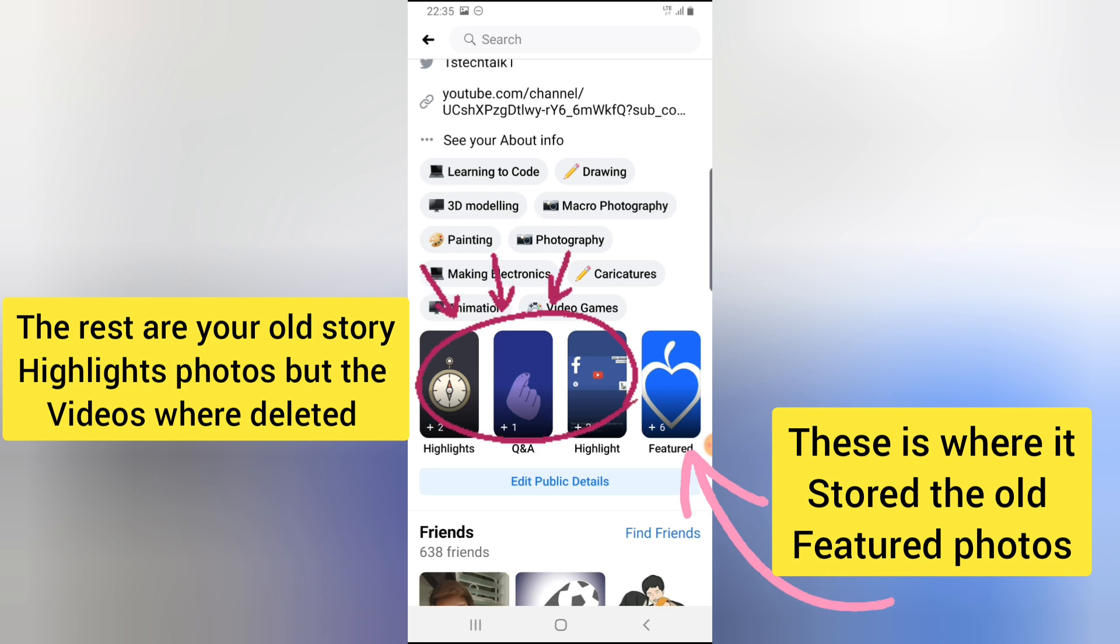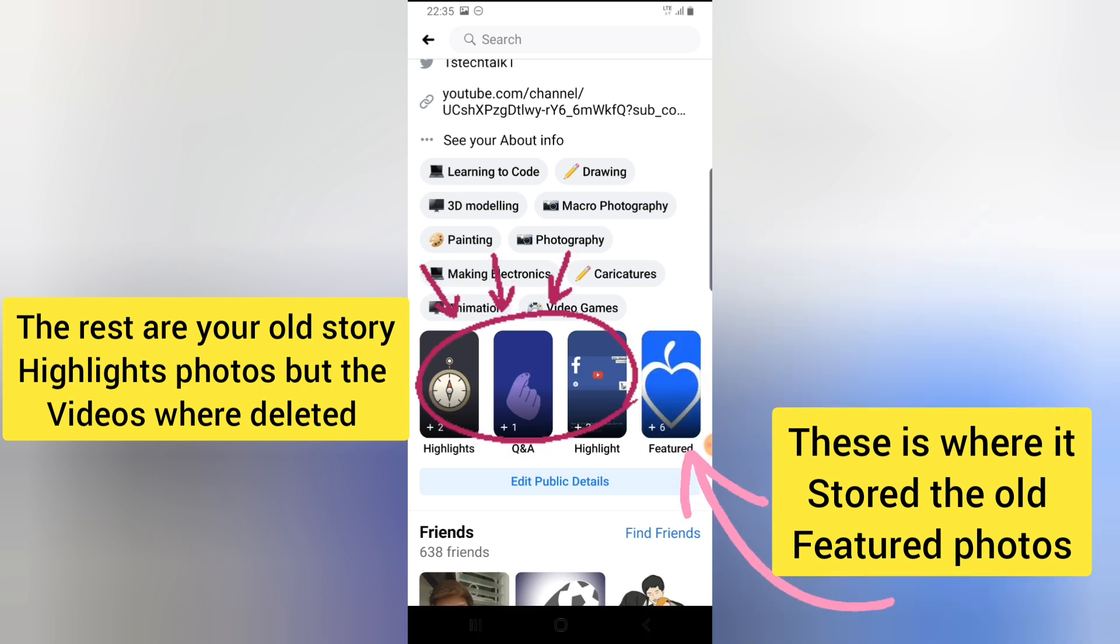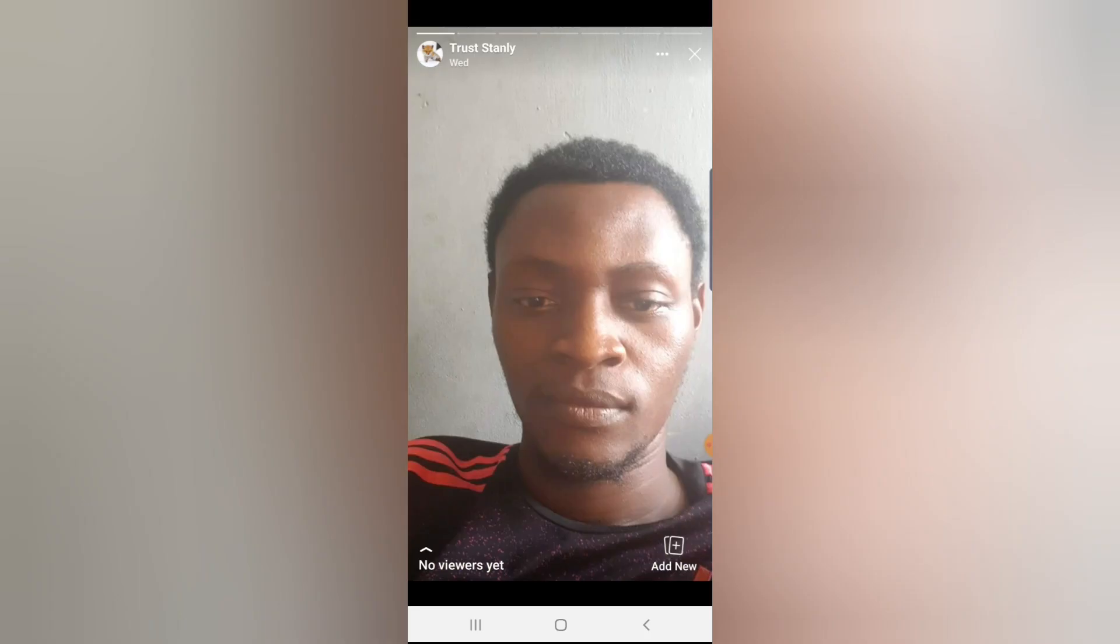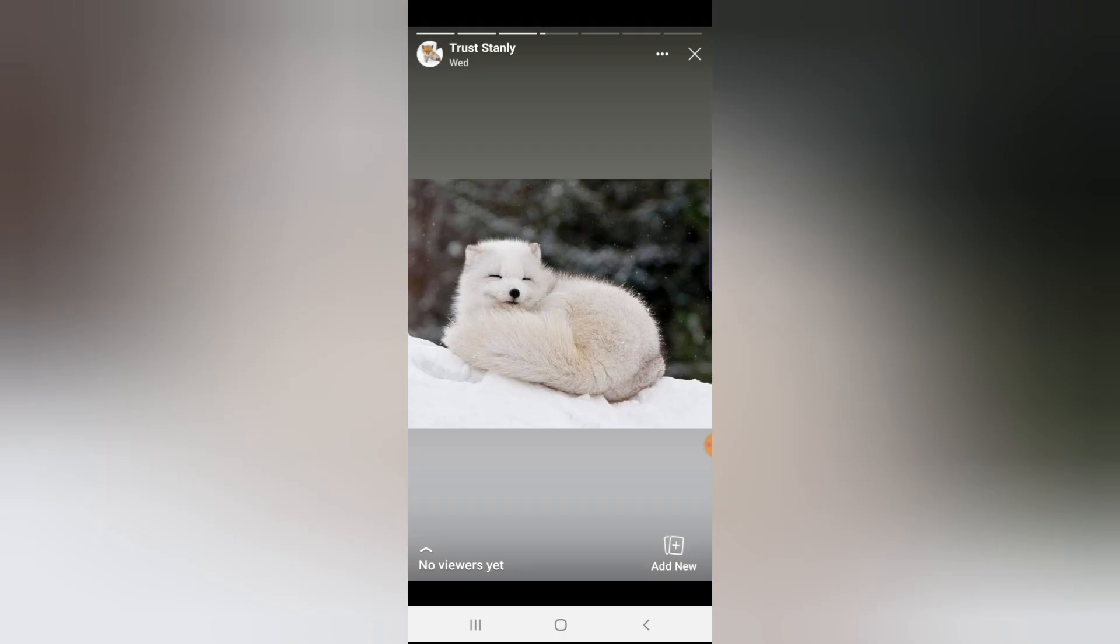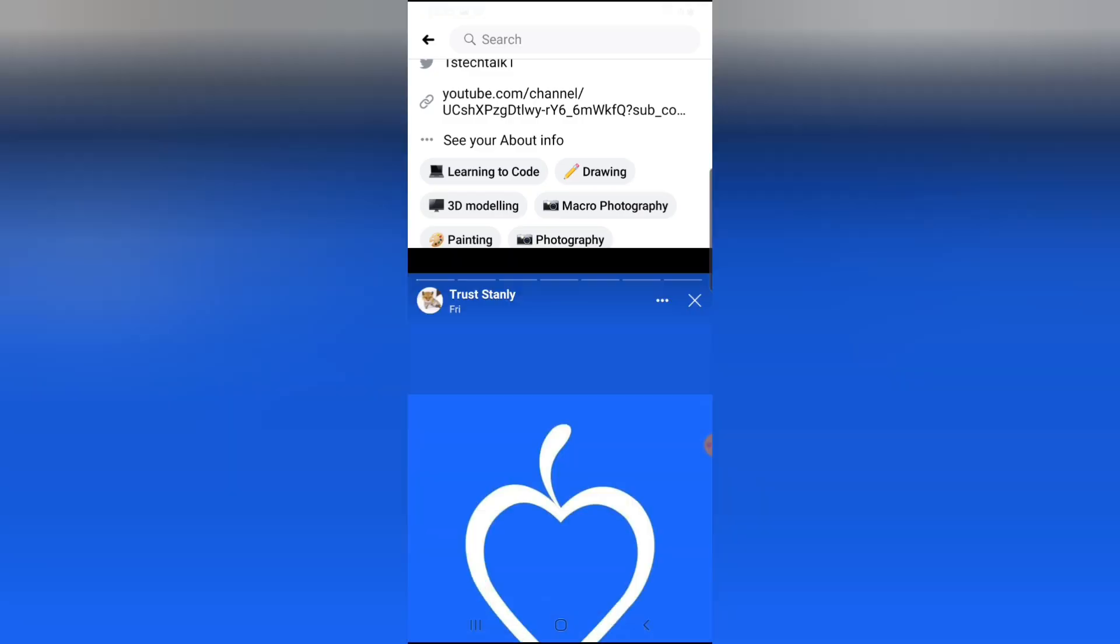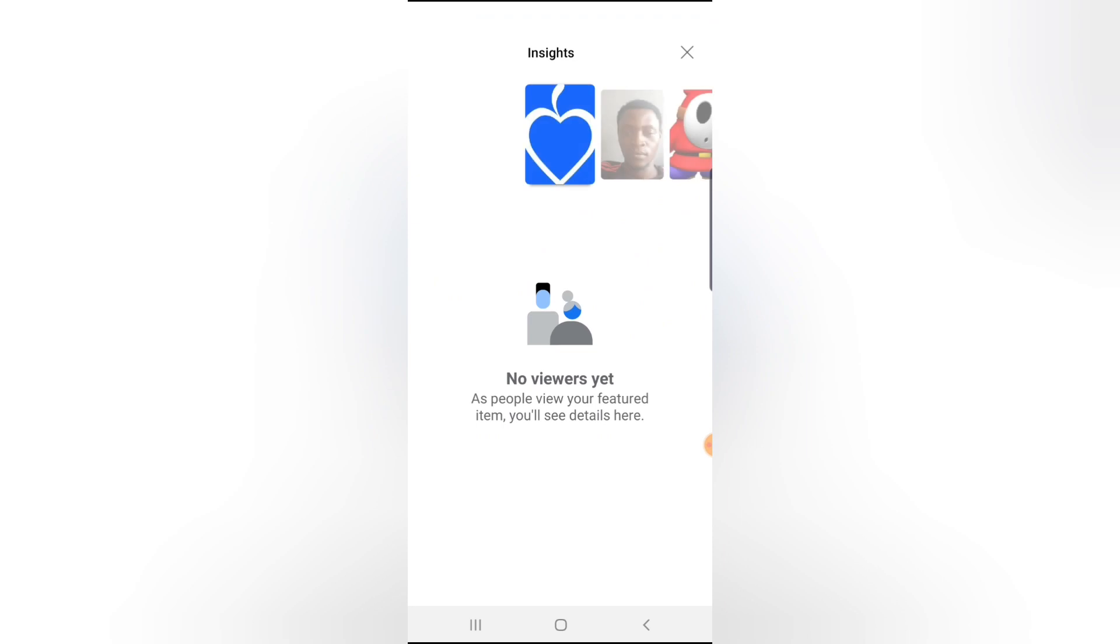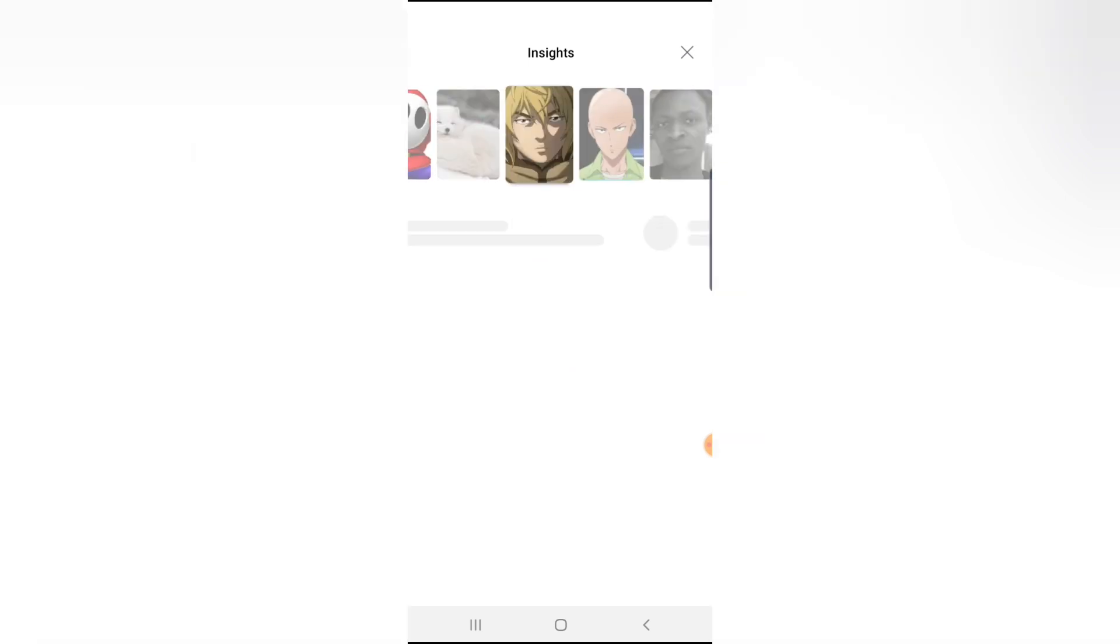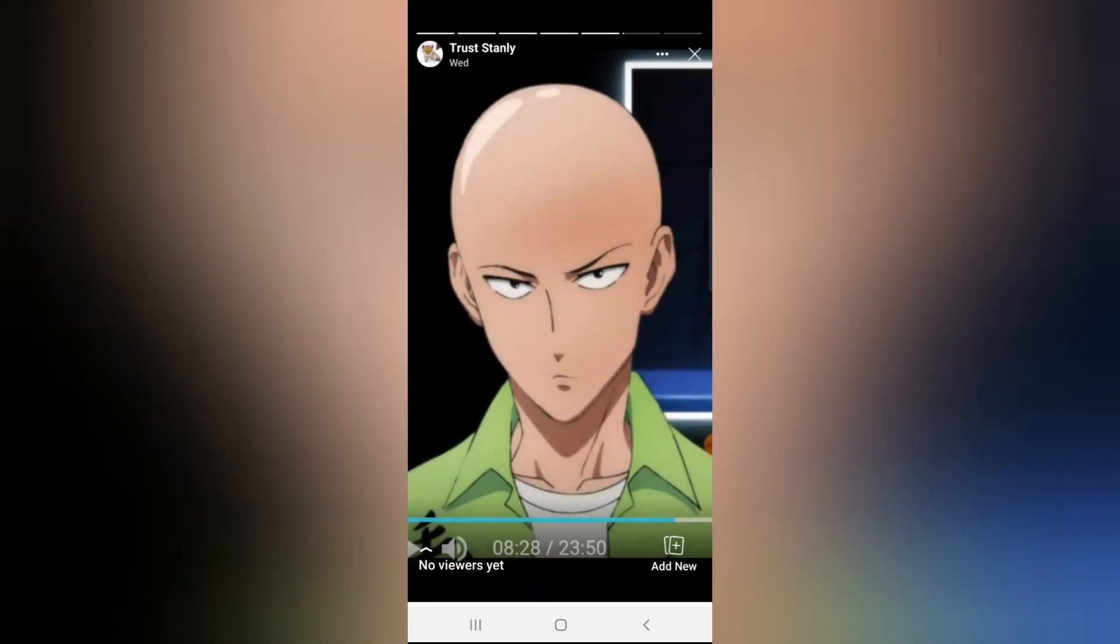This featured section contains my featured photos. When I click on it, you can notice these are all my featured photos. If you notice, it has no views because this update was just added today.